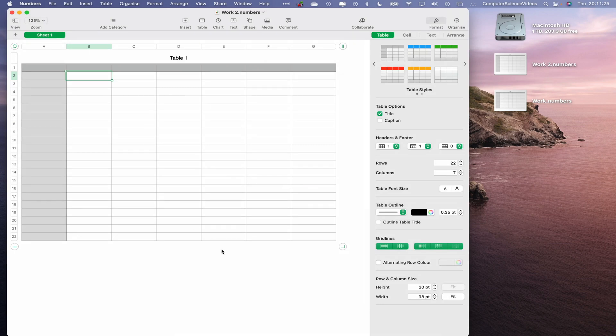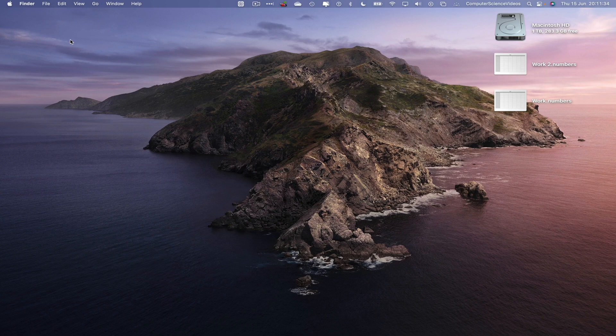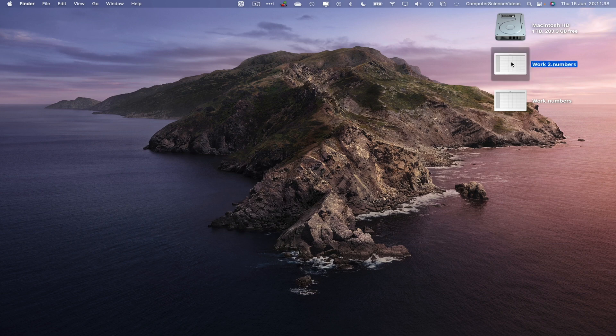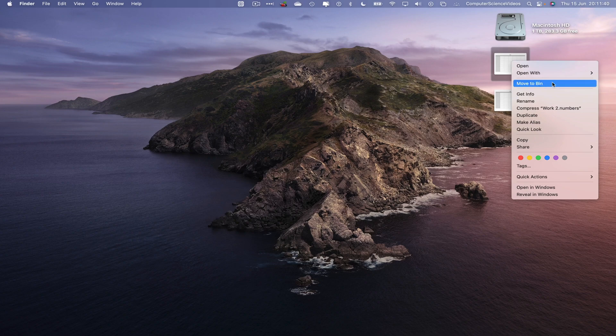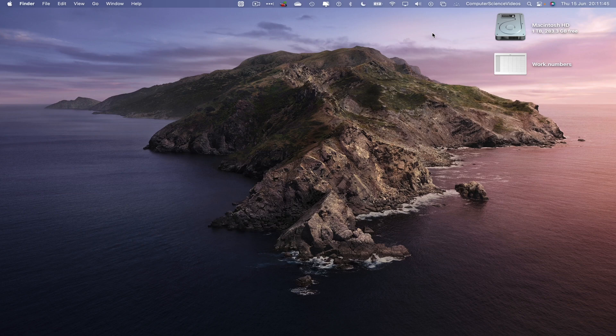have been working on at the moment. If I now go to File, Close, go to the desktop, and now go to Work2.numbers, right-click, Move to Bin - this will now have deleted the spreadsheet itself.